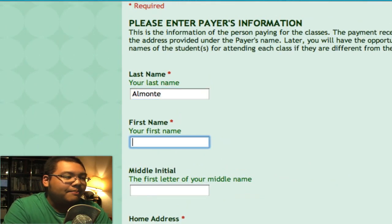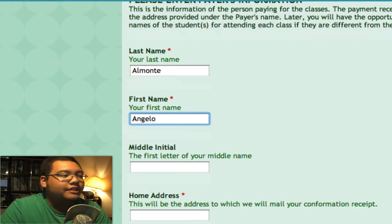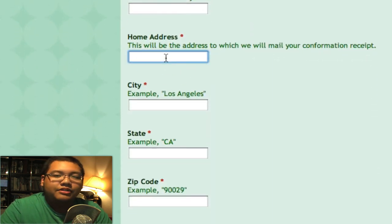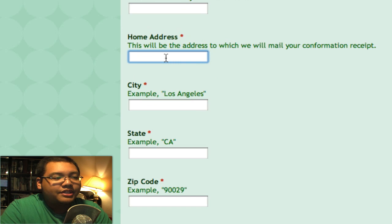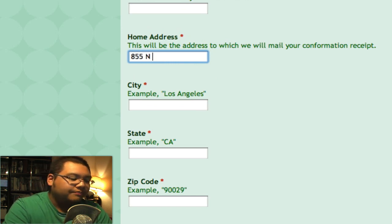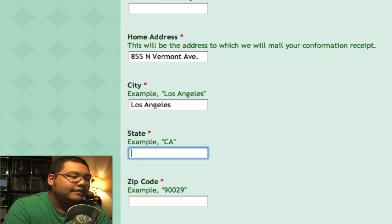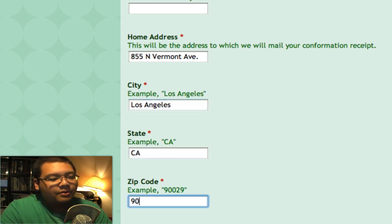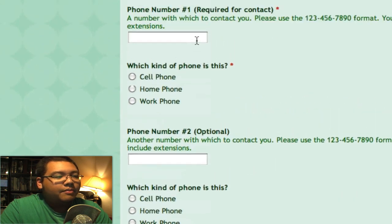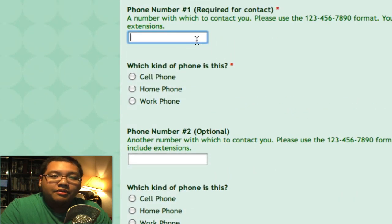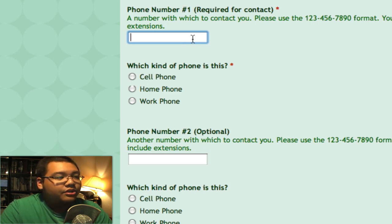So I'm going to put in my name — last name, first name — and then the home address. This will be the address to which we send your payment receipt, so I'm going to put the school's address for this one. Then I'll put the city for that address, the state, and the zip code. Now for the phone number, we do need at least one so we can contact you with any updates regarding your classes, so I'm going to put the school's phone number here.